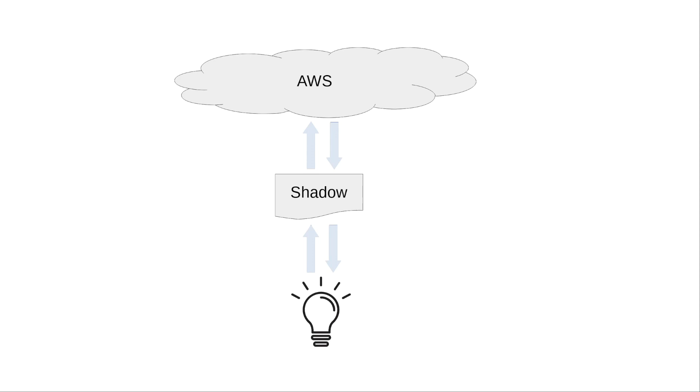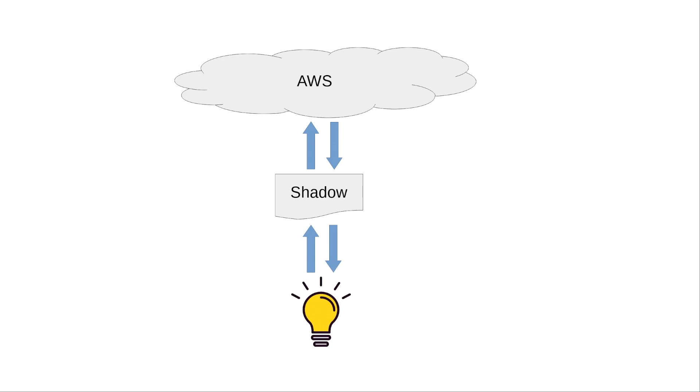AWS can write into the desired state that it wants the light bulb to turn on. That's then synchronized with the light bulb which can then turn on. The other part of the state object is the reported section which is how a device reports its actual state. It's now turned on so it's going to change its reported state in the shadow to on which is also synchronized back up to the cloud.